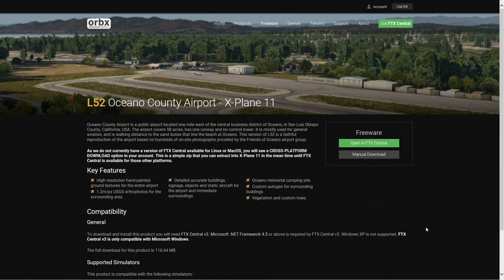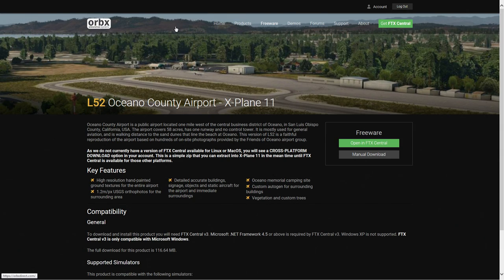Hello and welcome back to X-Plane 11. Thank you very much for joining me in this video. Today I'm going to show you how to install some of the freeware available from Orbex Simulation Systems. If you don't know the name Orbex, you will after this episode - this is one of the best scenery companies I've known over the years. Their products are absolutely fantastic.